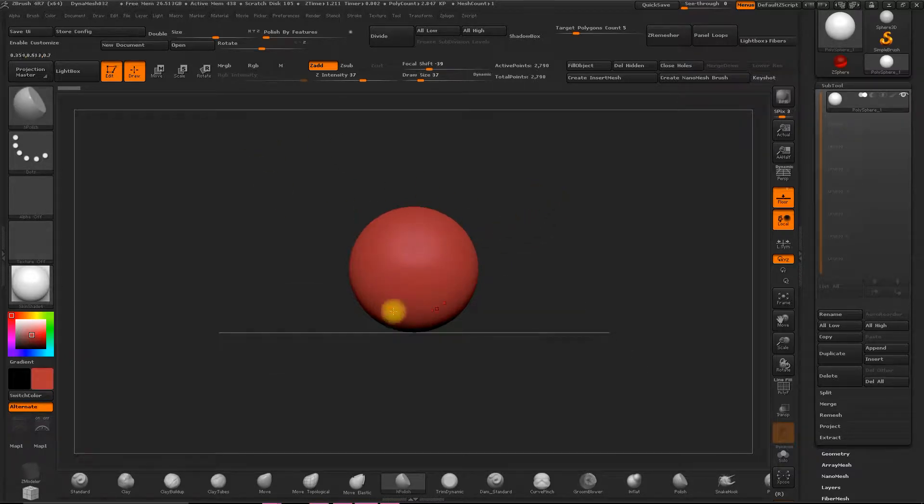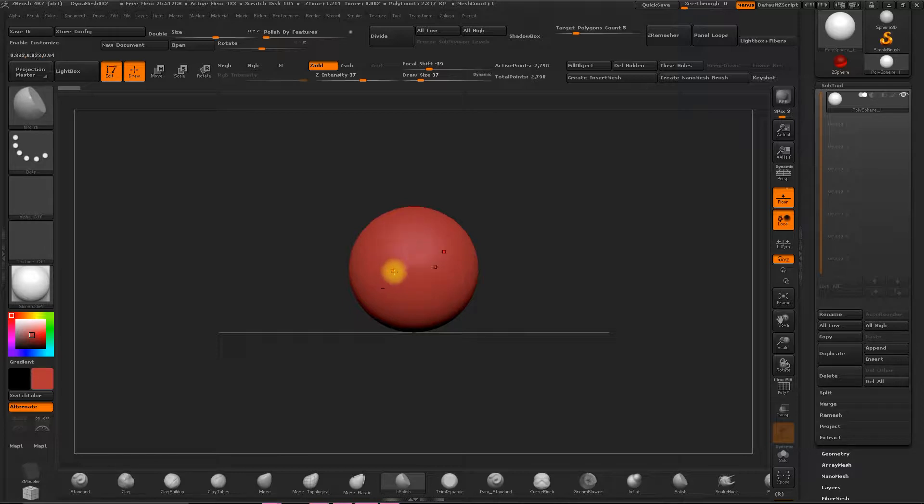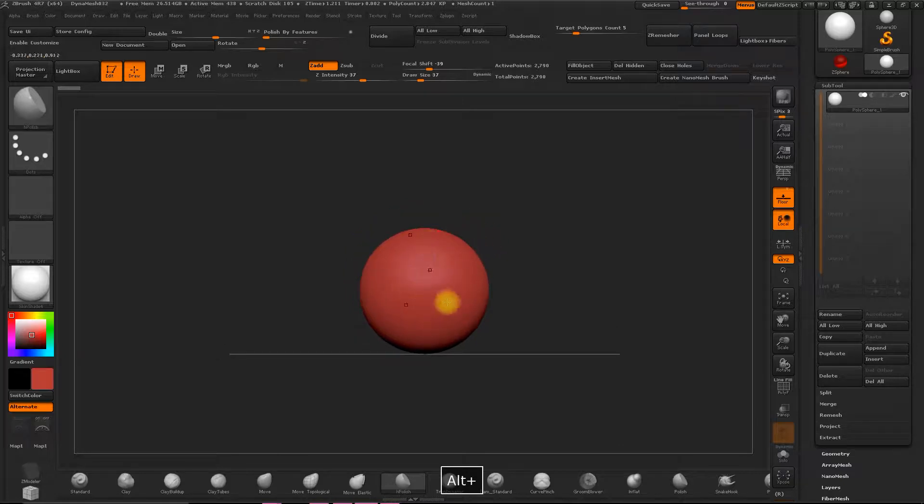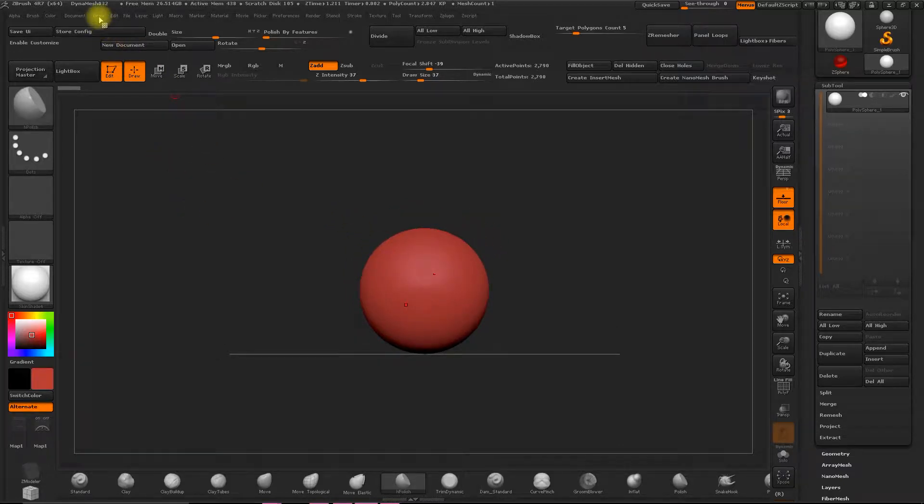Here, as you can see, we have this sphere that we put in in the DynaMesh. You can put in a sphere or a cube, depending on what you want to model.